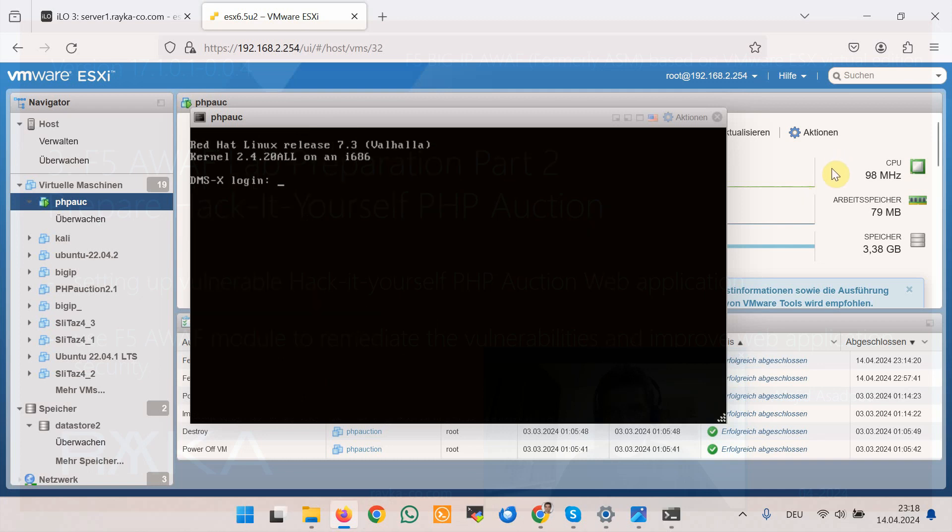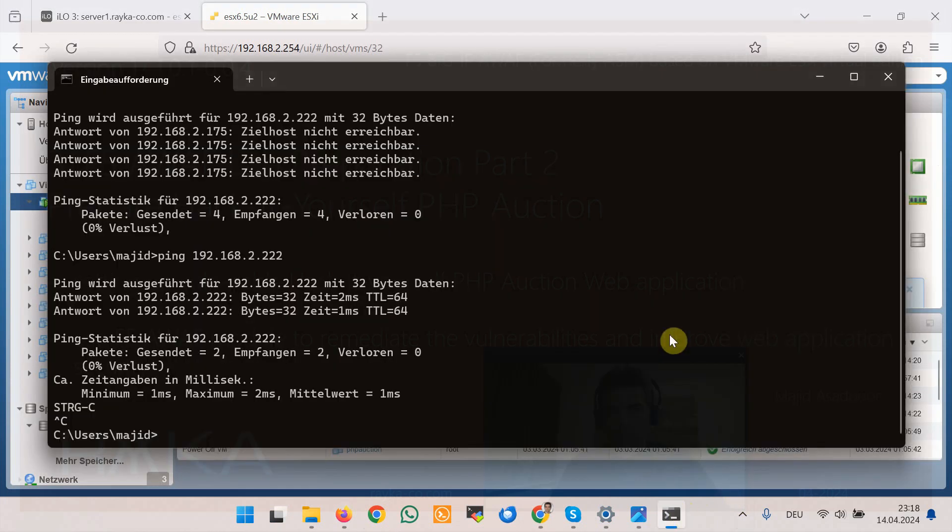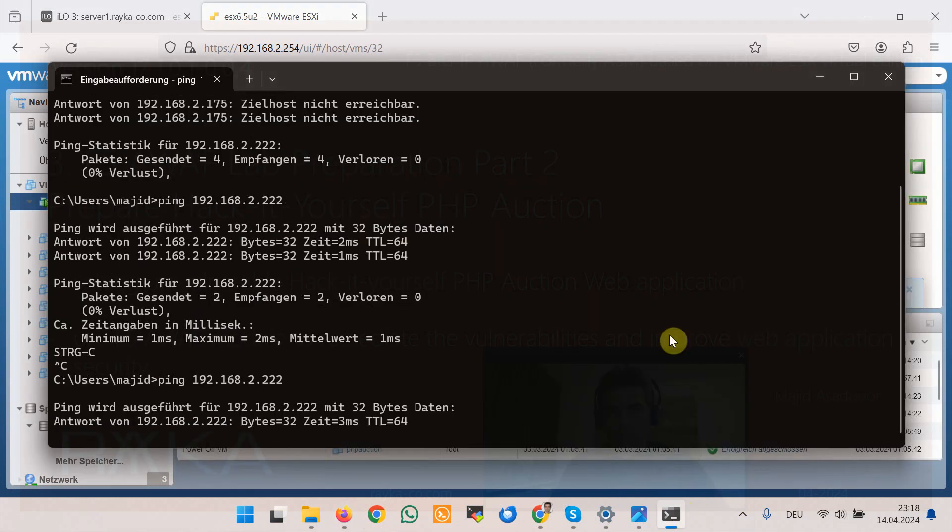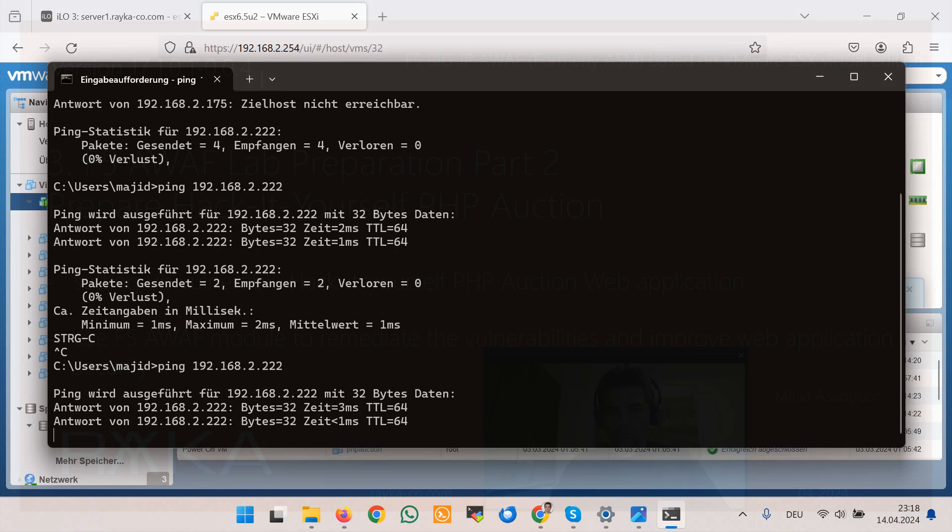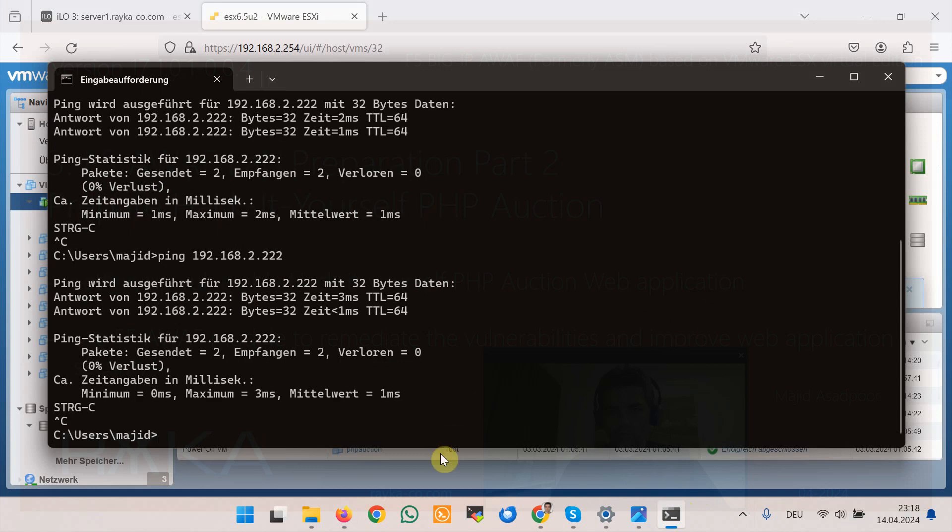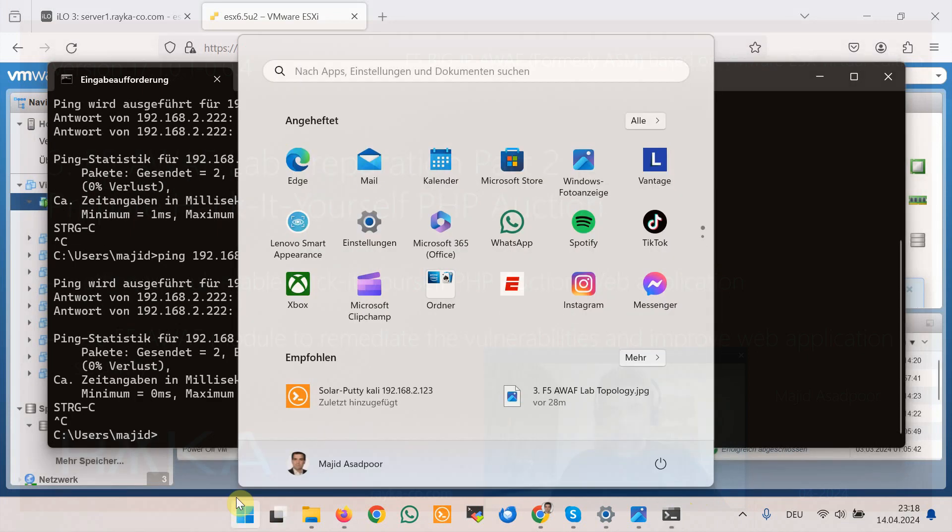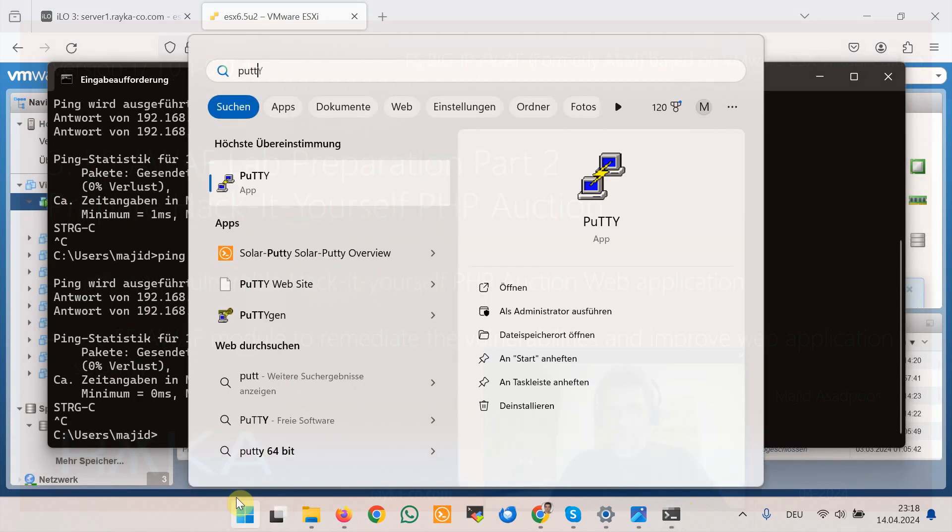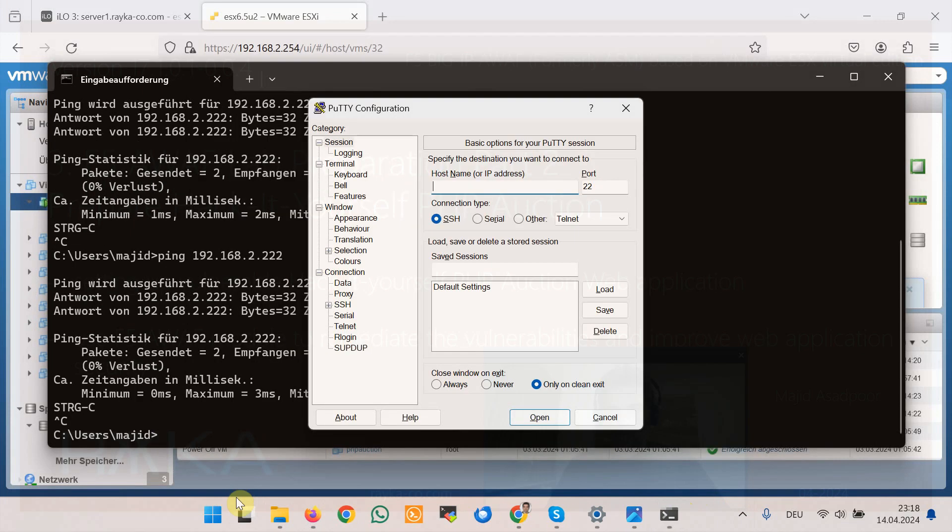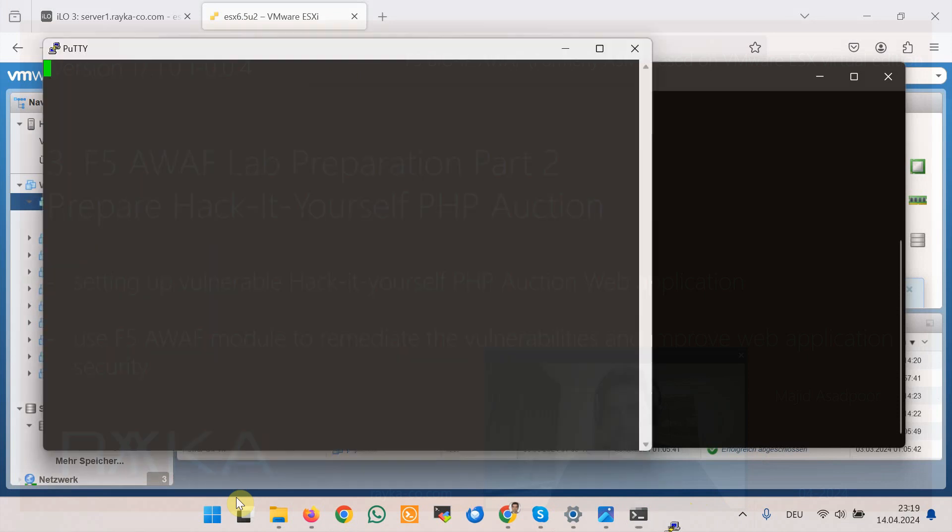Okay the machine is rebooted. Now we can check the connectivity using ping and we can also connect through SSH to make sure of the connectivity in out of band management network 192.168.2.222 with the username root and password default.